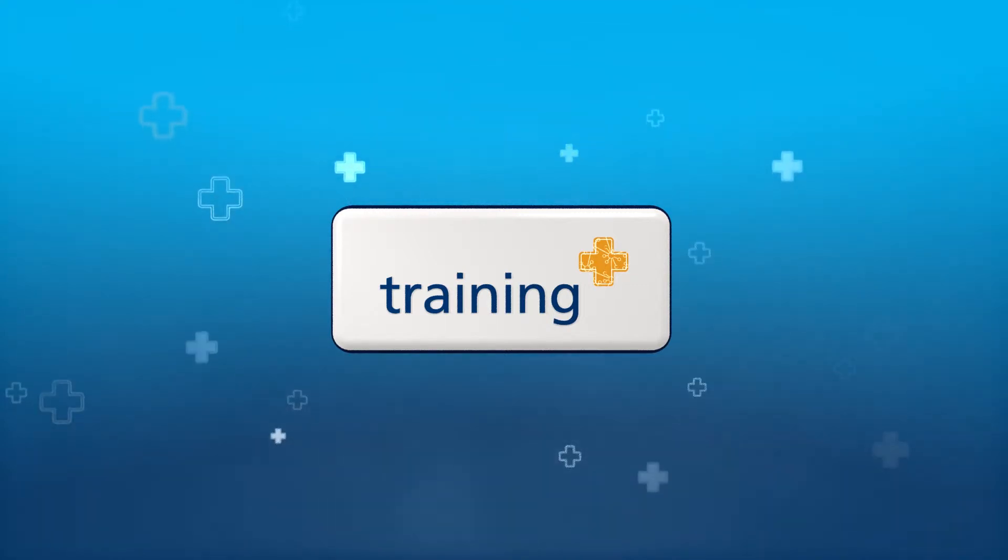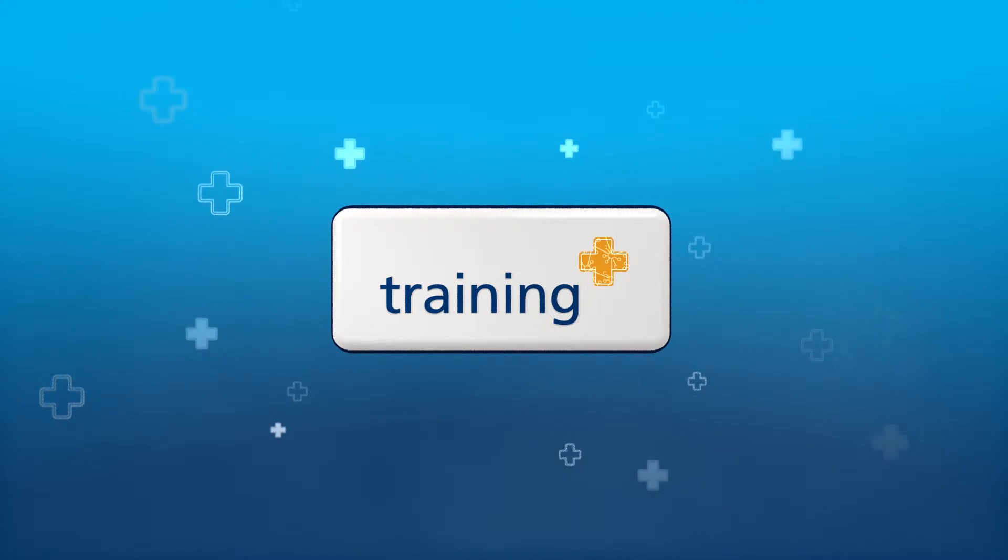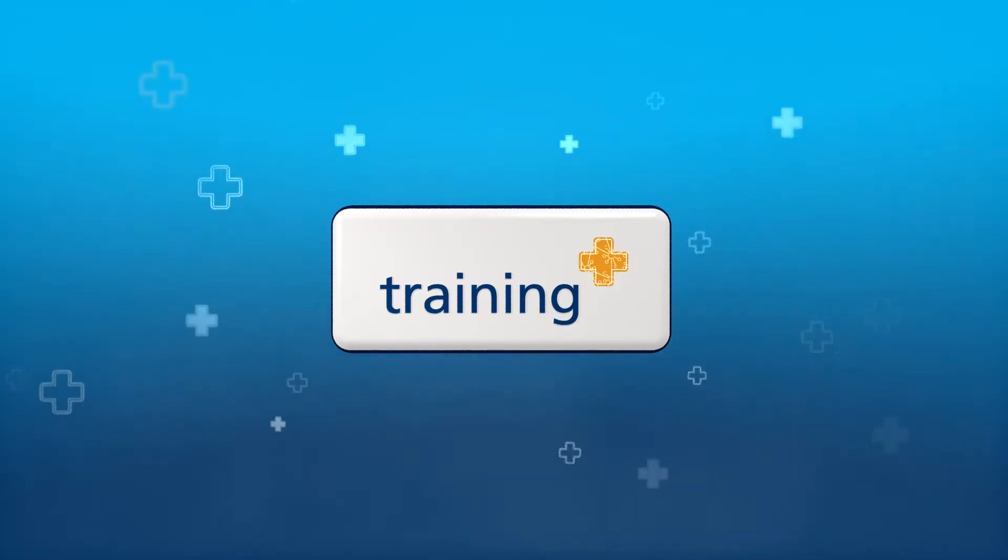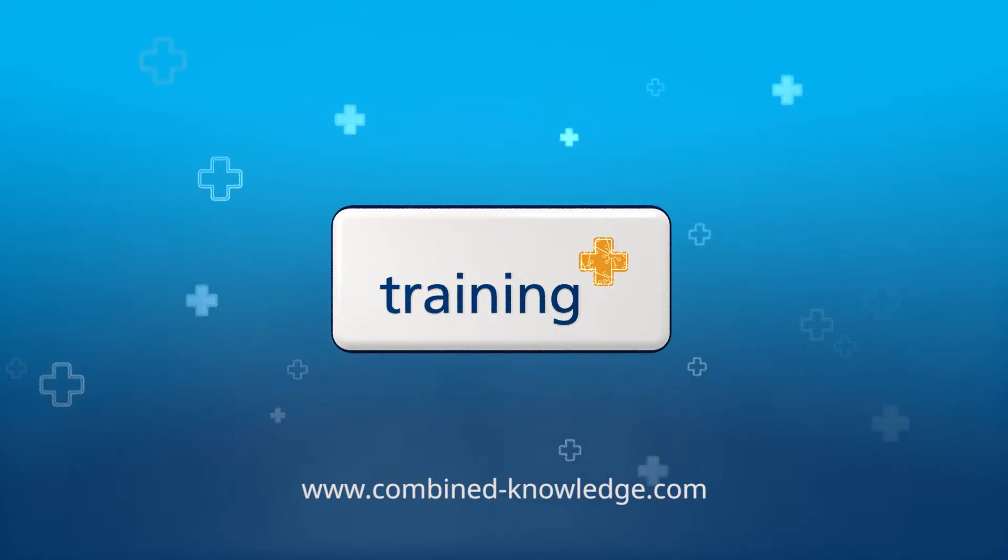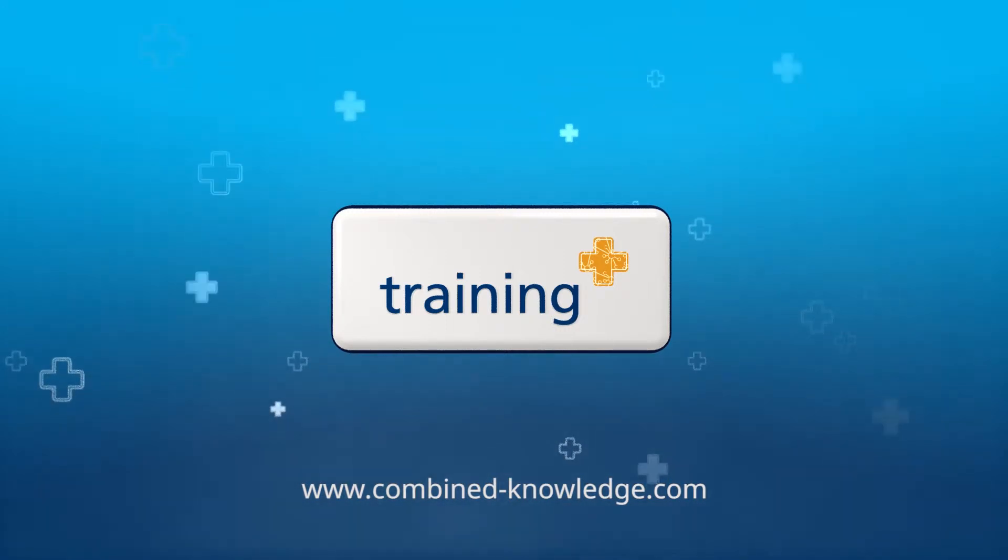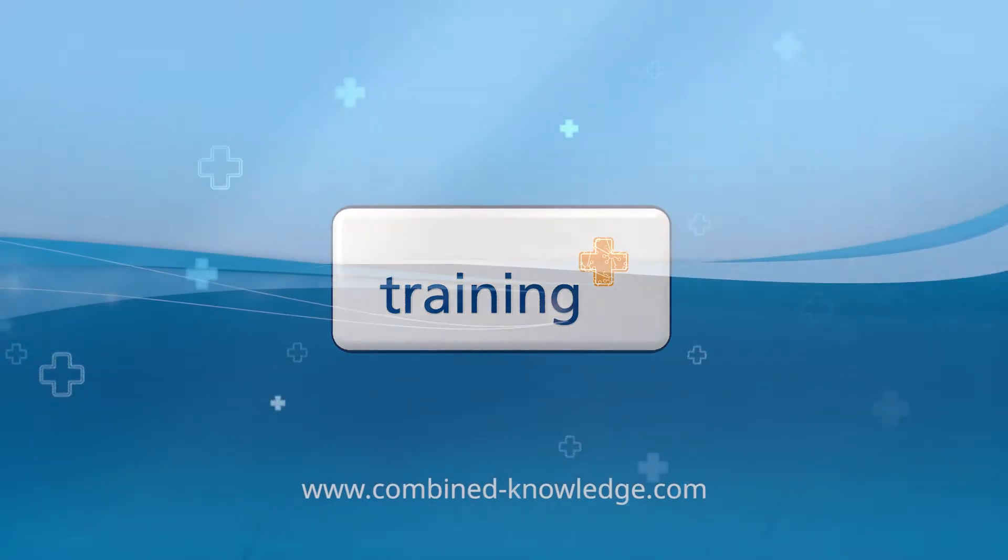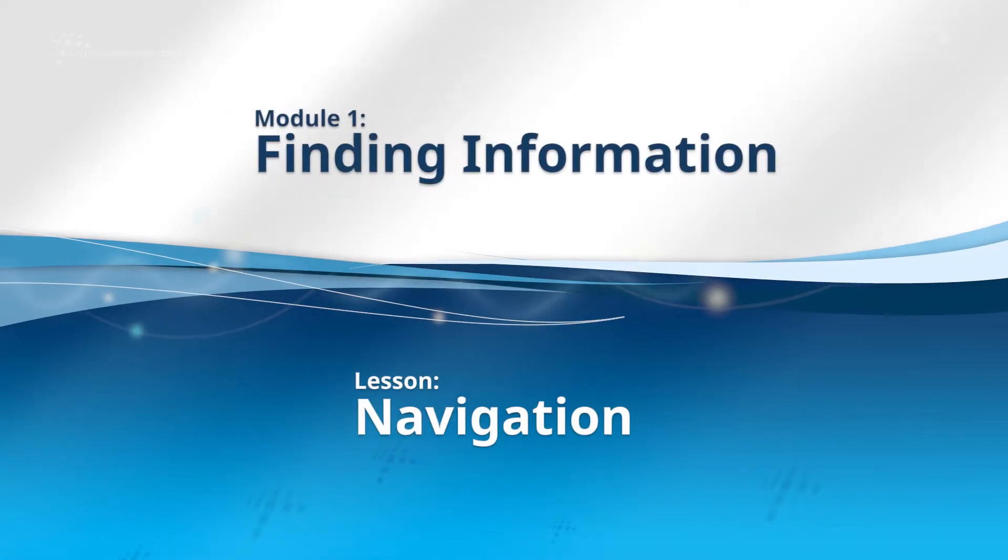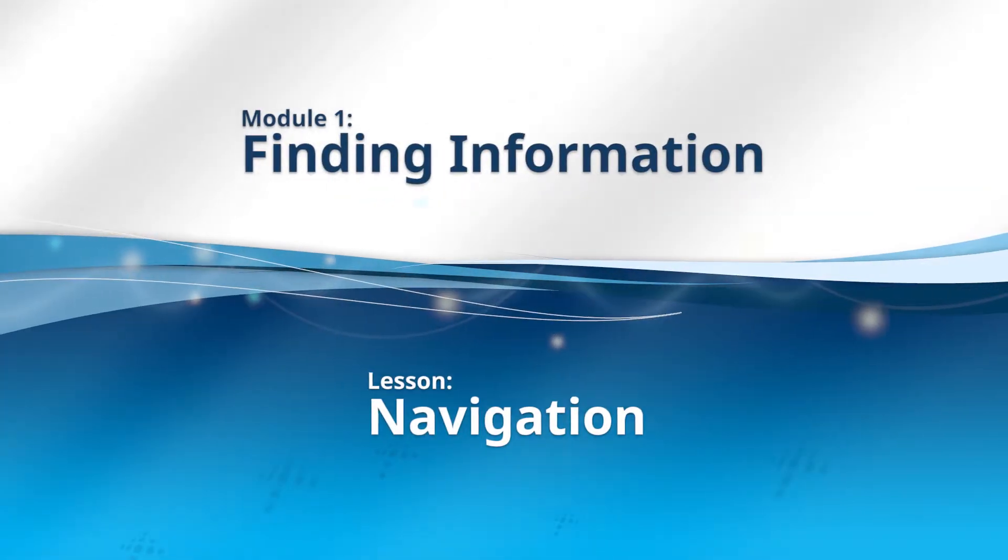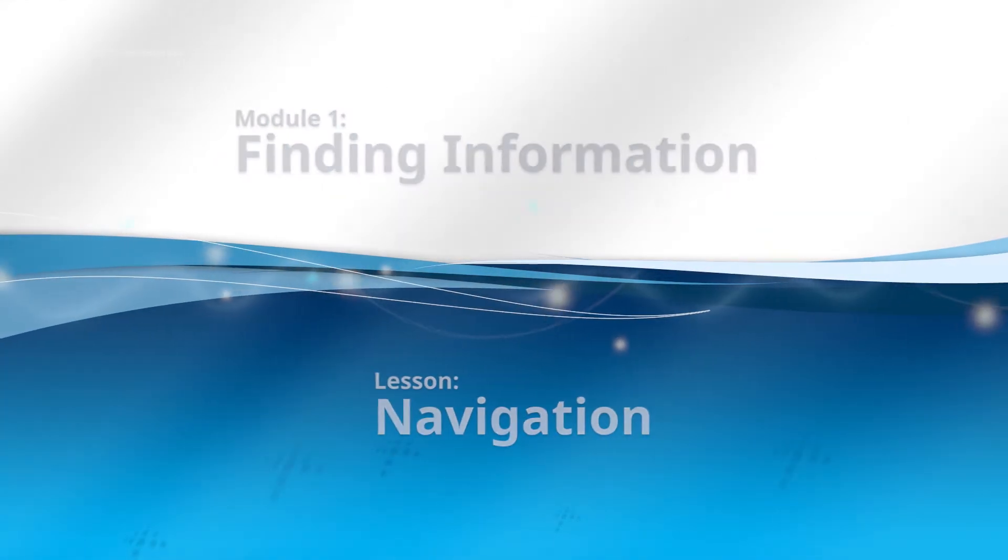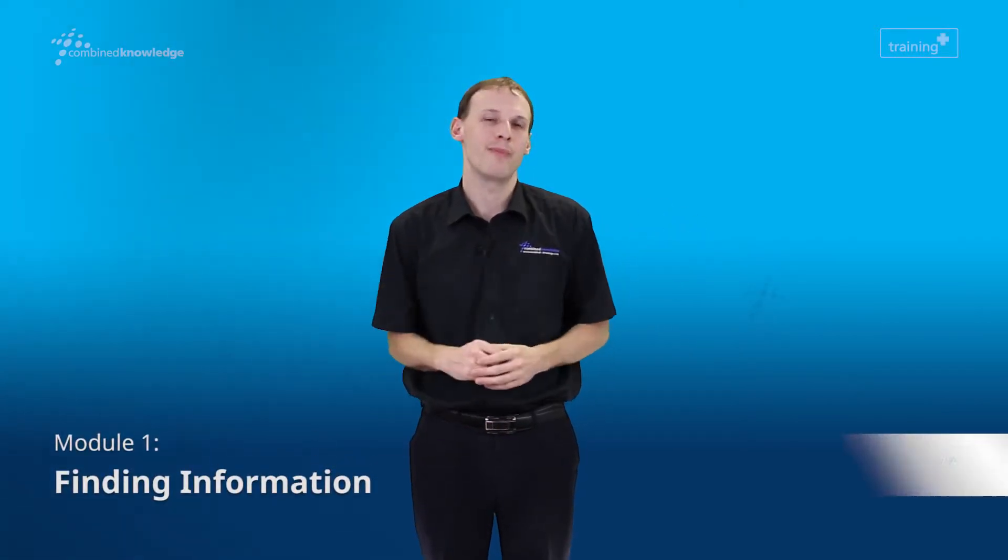This five-minute sample is taken from the SharePoint 2013 Super User Track, Finding Information. Discover more at combined-knowledge.com. Welcome to Finding Information.